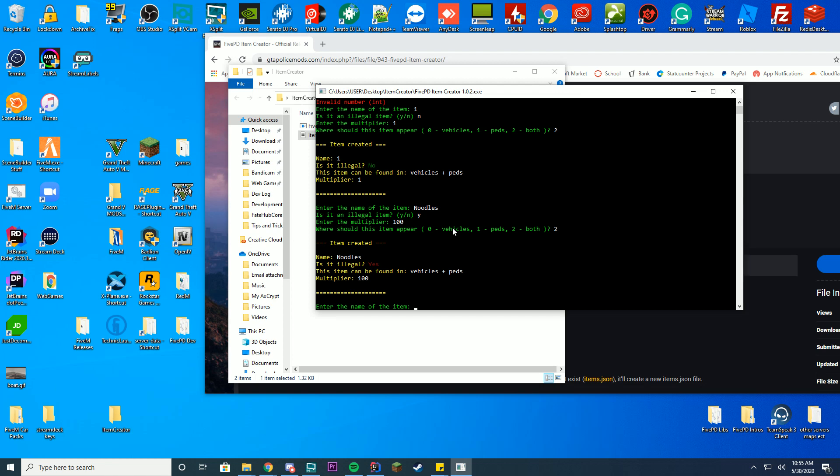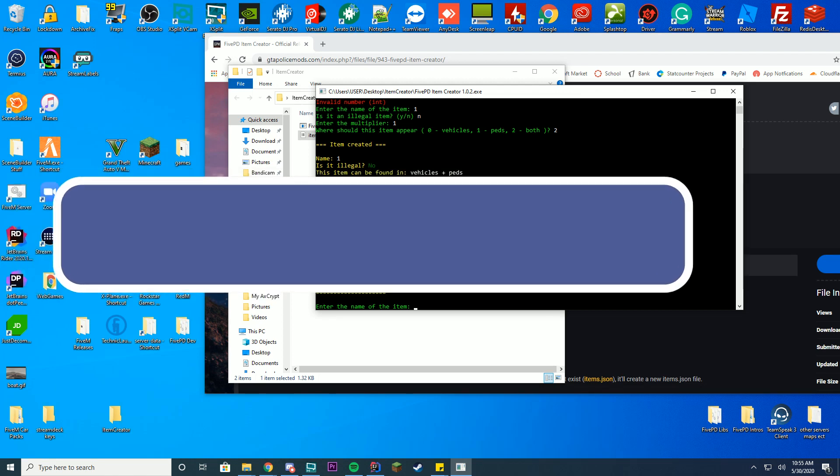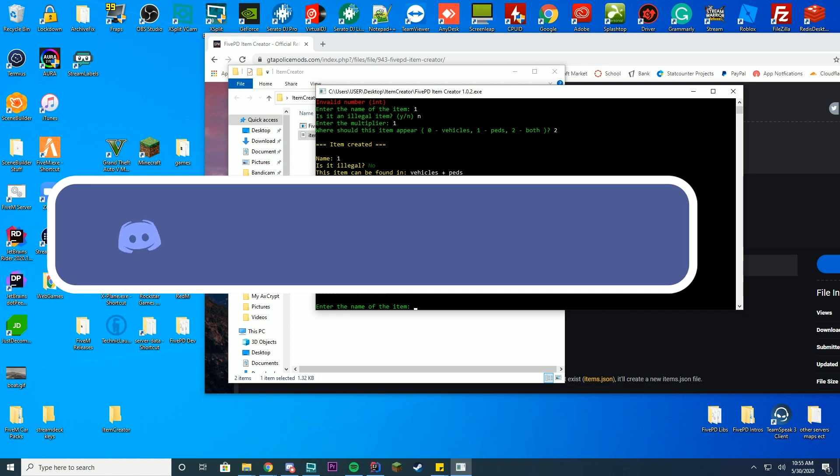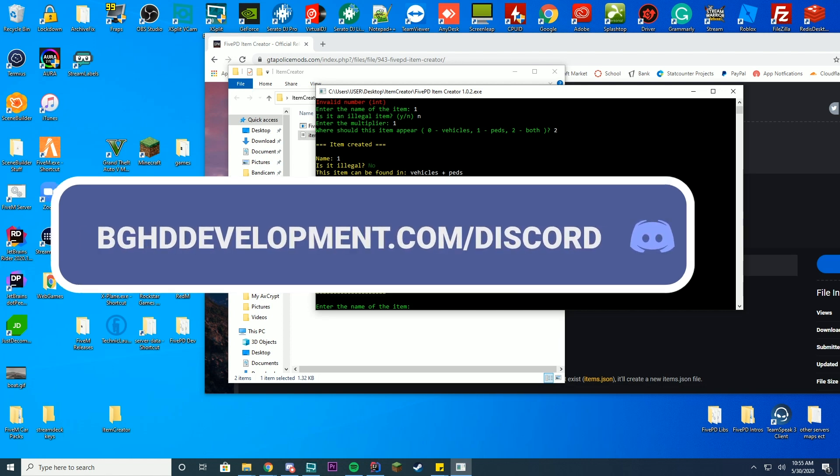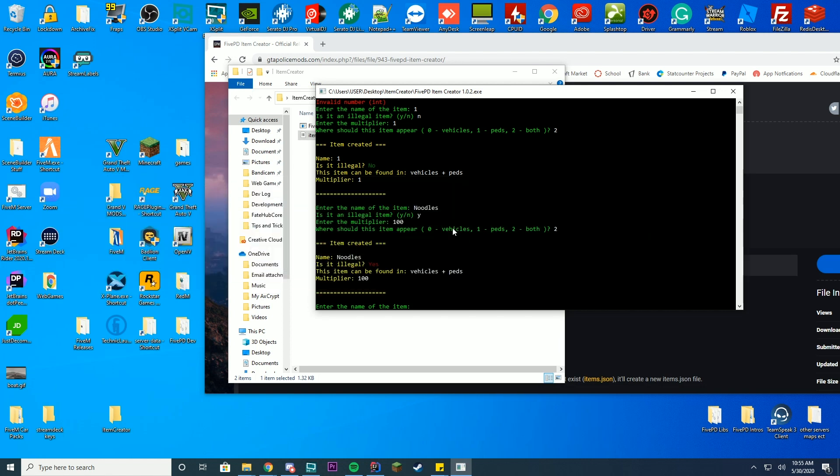I'm sorry if I'm mispronouncing words, this is my seventh video of the day. I need to get videos out for the whole week and I'm very tired, so I apologize. But this is how you create more items for your 5PD server. Thank you so much for watching, my name is noodles, and I'll see you in tomorrow's video.